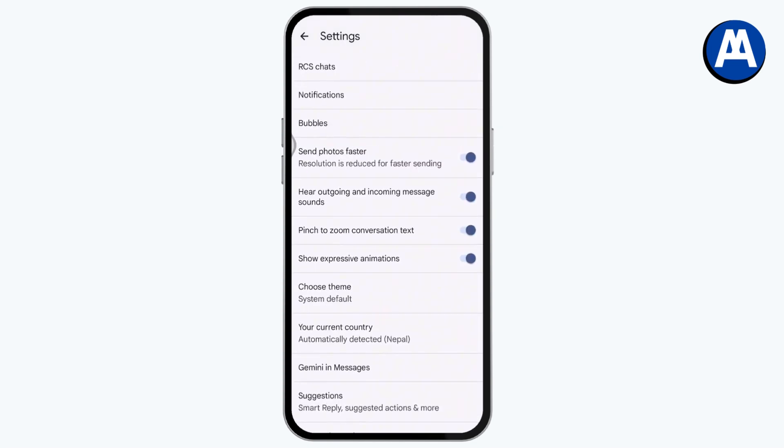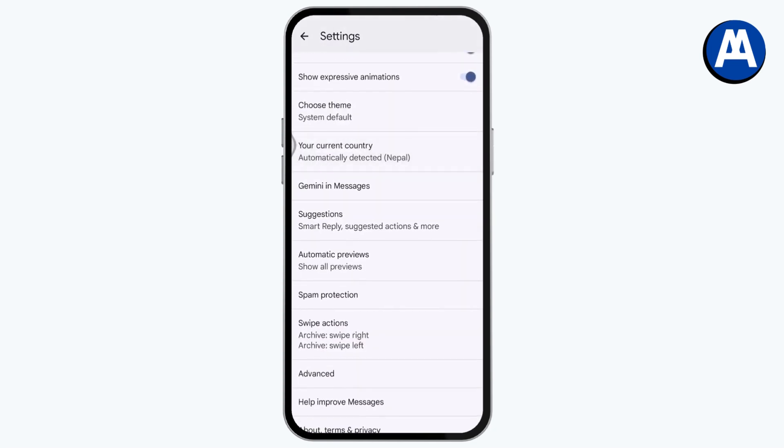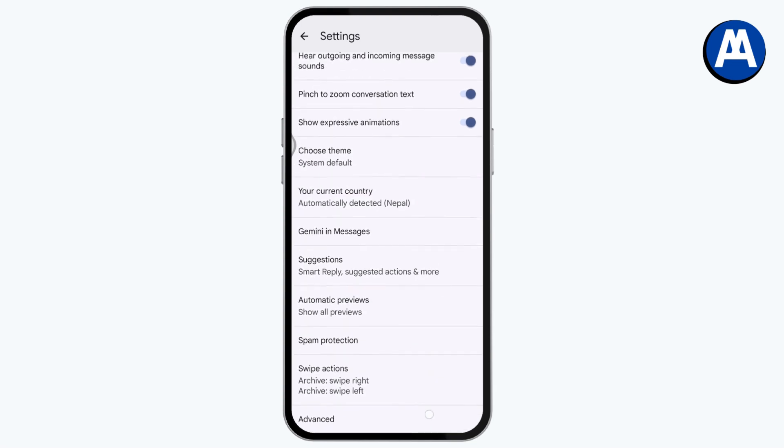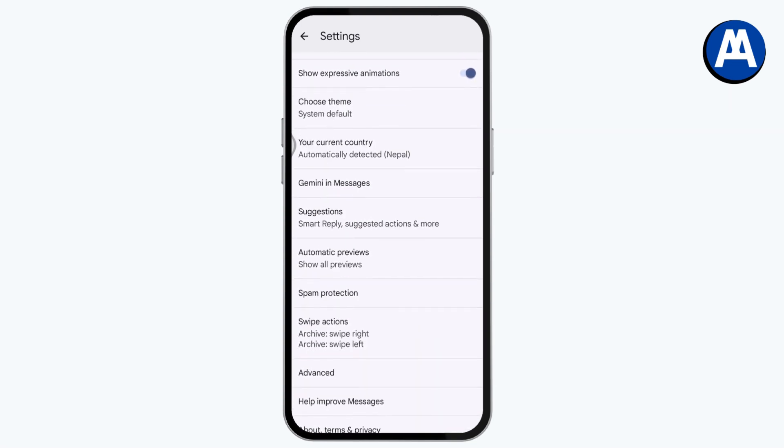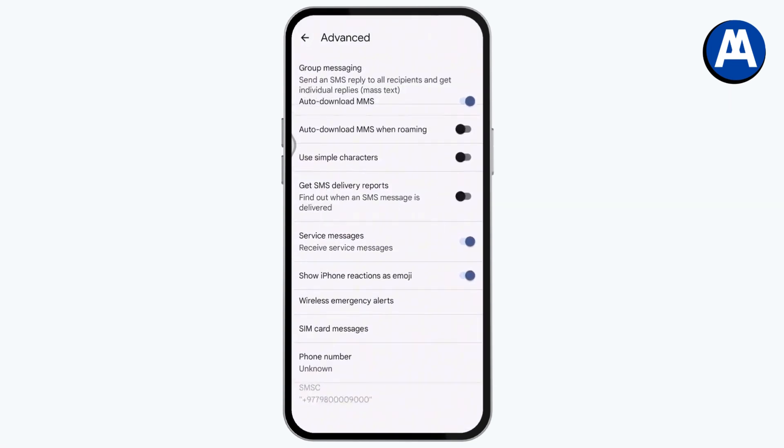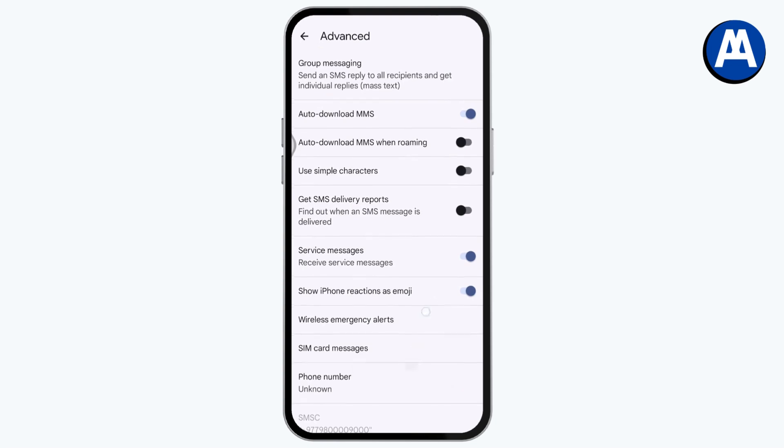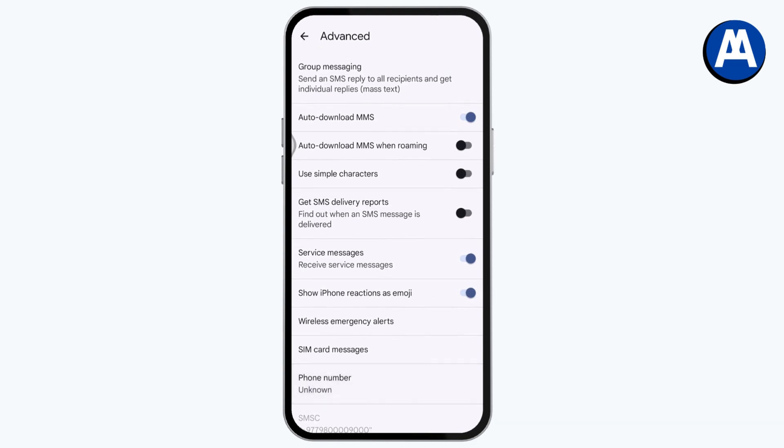You can turn off the chat settings like you can turn off your Wi-Fi or data usage in your device. You can simply scroll all the way down, tap on advanced. Under advanced, here you will have the auto download MMS.